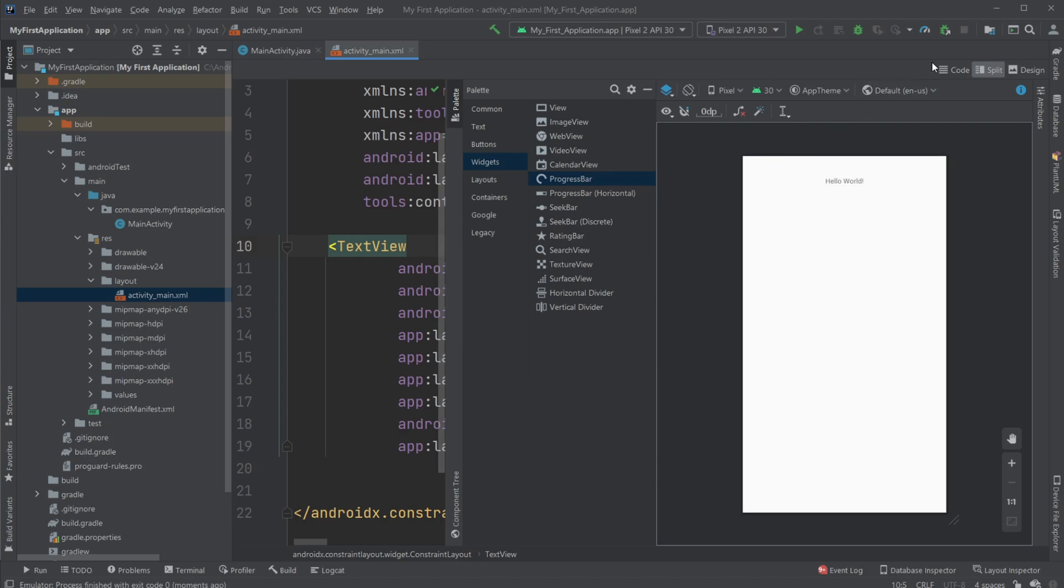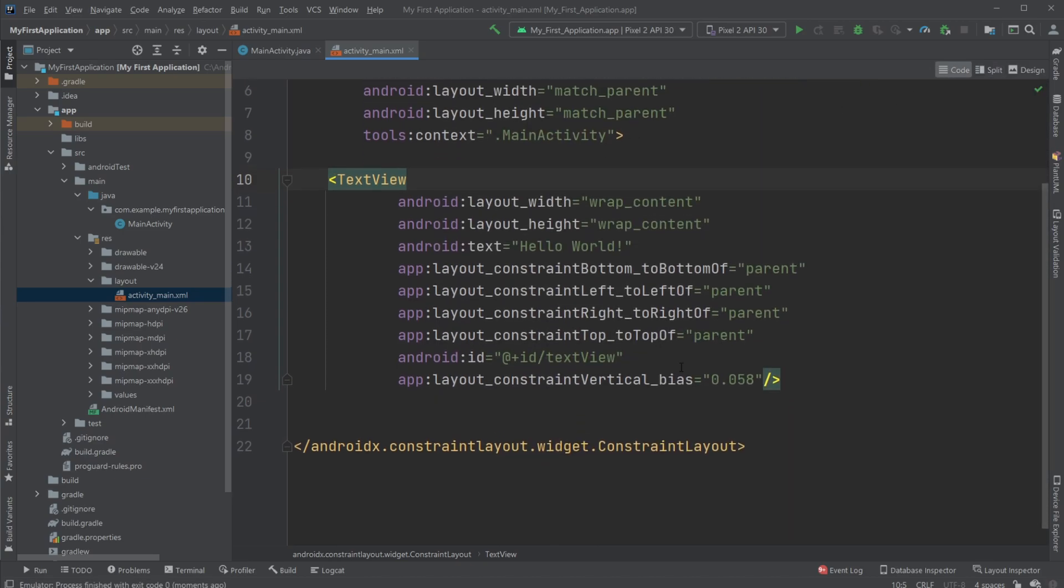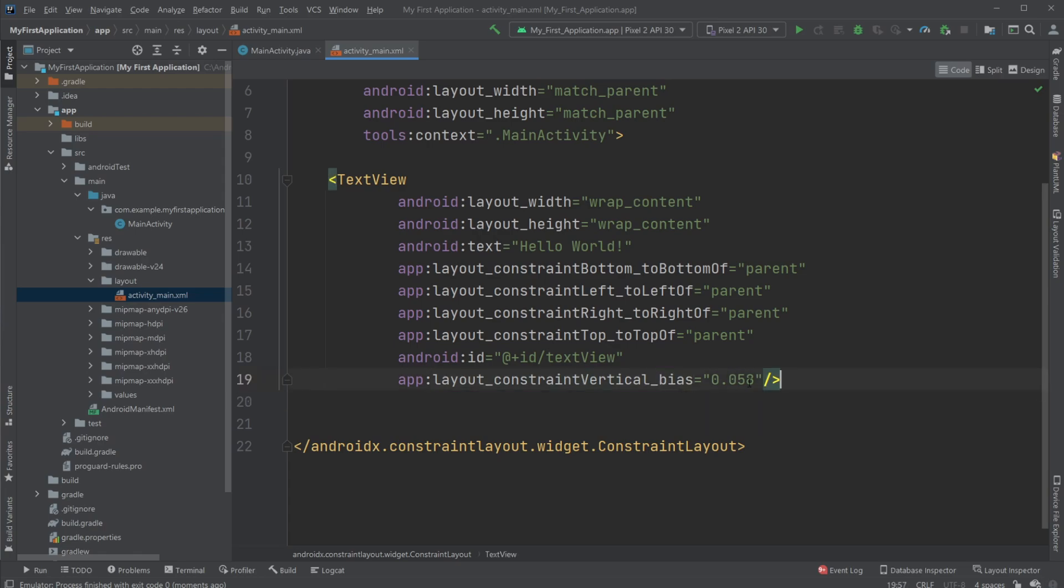So when we do this, we can actually see inside the code, what we have changed is now that we're still fitting it to the top, to the right, left, top, bottom, and so on. But now, we are adding a bias, which is telling us, in this case, vertical bias, which means we want to be moved to the top.